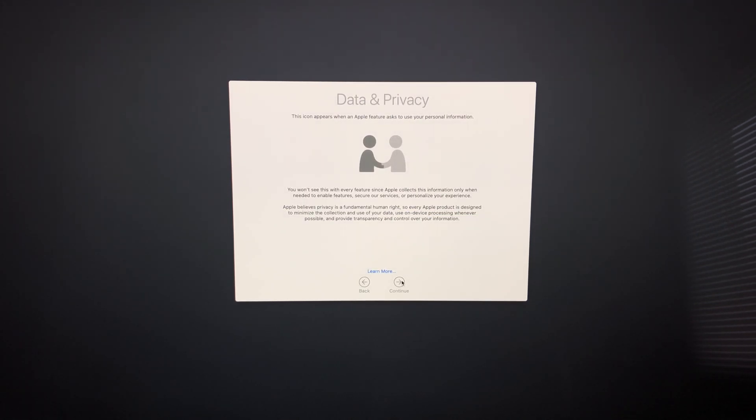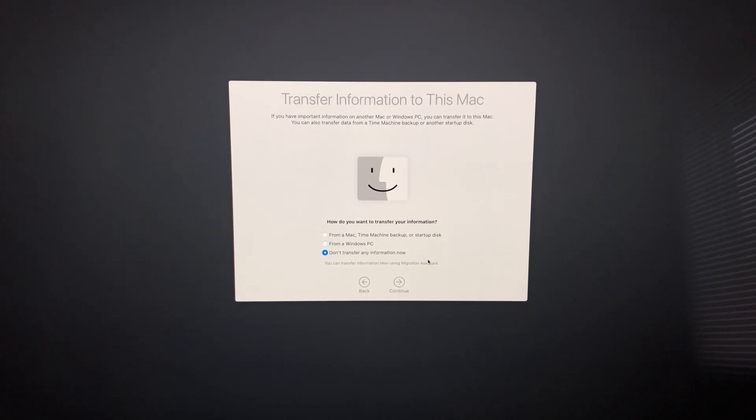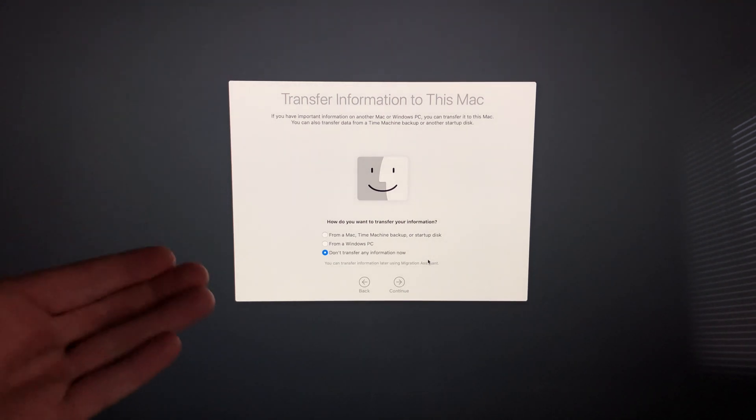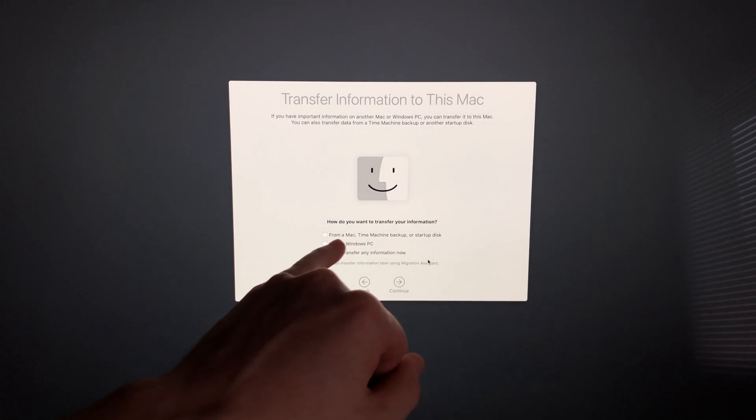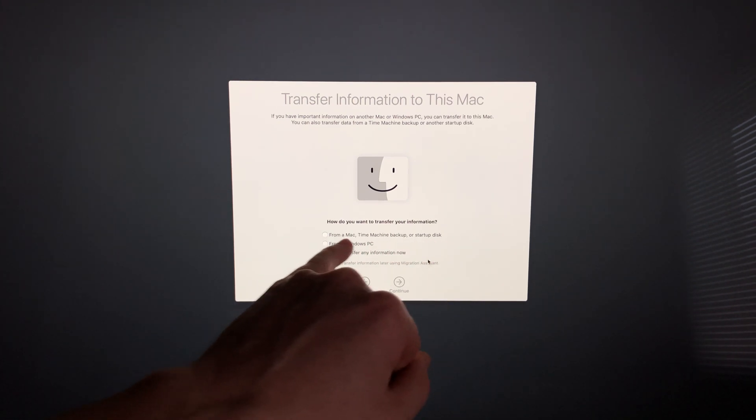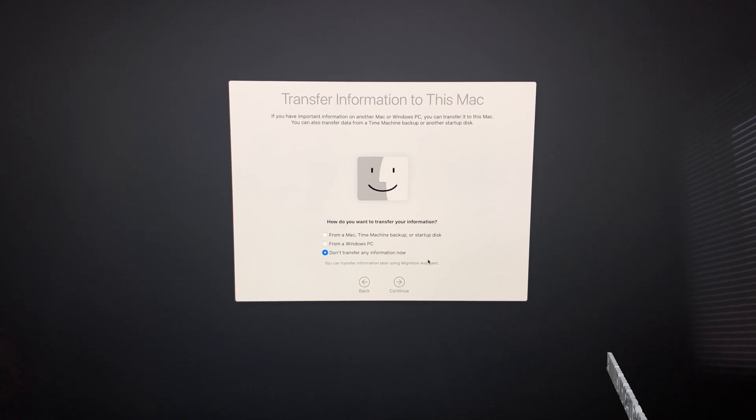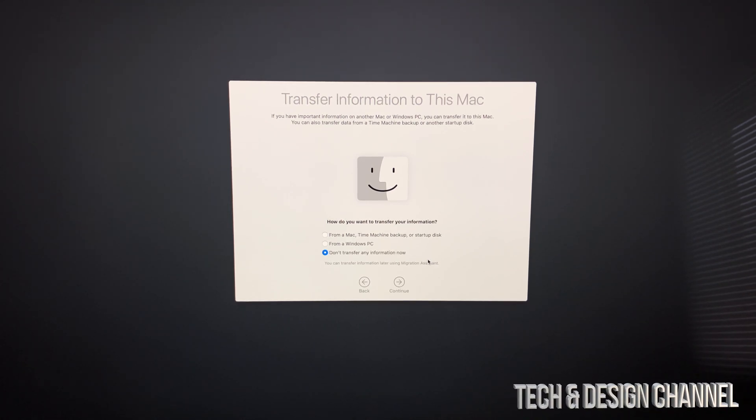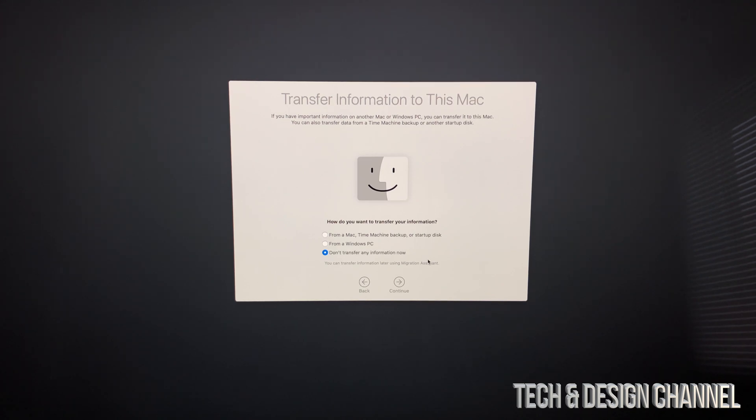This is the most important part for most of you. Some of you may have a Mac from before, so the best way to transfer information is using Time Machine—that's the first option up here using an external hard drive. I do have a separate video showing you how to transfer your old information from your other iMac or MacBook Pro into this new iMac. If you don't want to transfer anything or you're brand new to iMac, choose 'Don't transfer any information.' We're just going to do that.